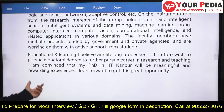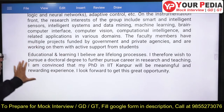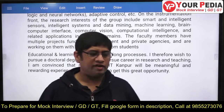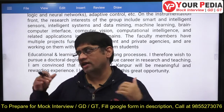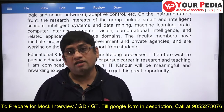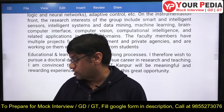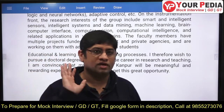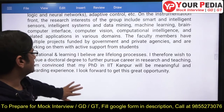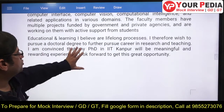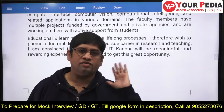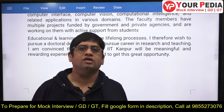Education and learning, you believe, is a lifelong process. Even after doing a job, you realize that you should go for higher education because learning should keep going throughout your career and life. That is why you want to get into IIT Kanpur, and doing a PhD from there will be a great opportunity.